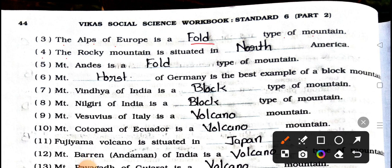Number 4: The Rocky Mountain is situated in blank America. Answer is North. Number 5: Mountain Andes is a blank type of mountain. It's a fold. Number 6: Mountain blank of Germany is the best example of block mountain. It's Harz. Number 7: Mountain Vindhya of India is a blank type of mountain. Answer is block.